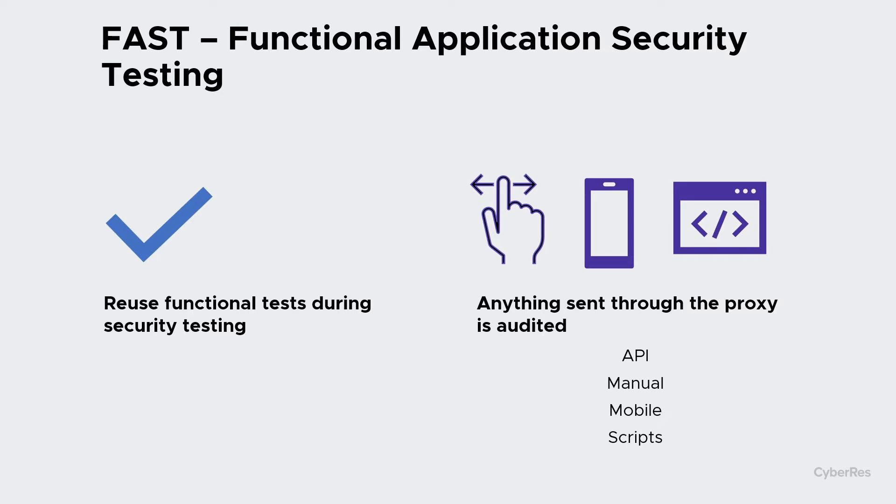It's designed for using functional tests, but it can also take traffic from APIs, manual testing, phones, any sort of script.